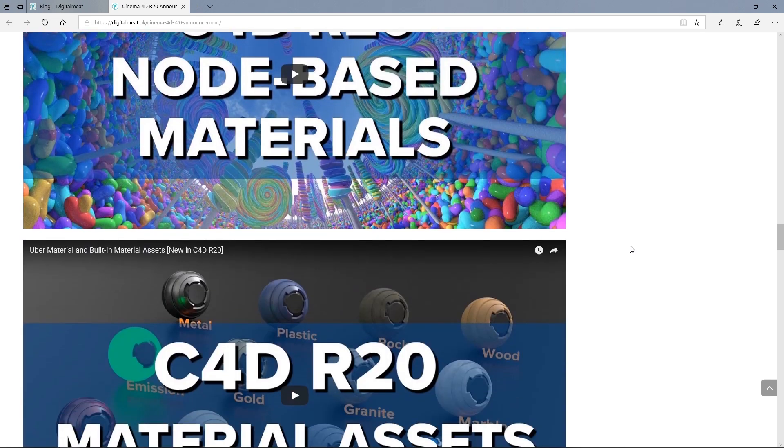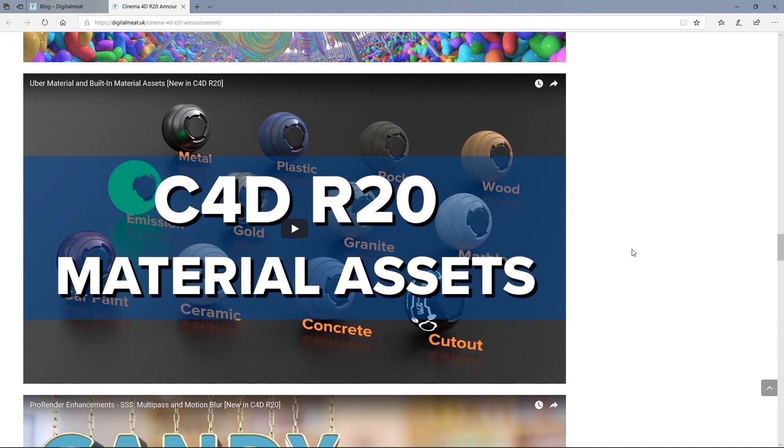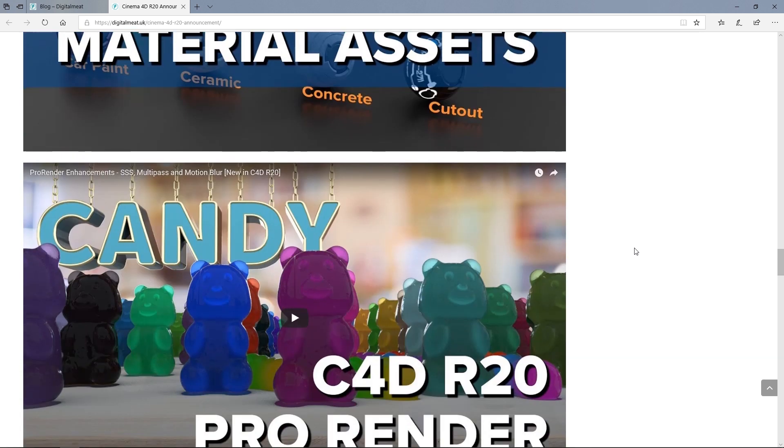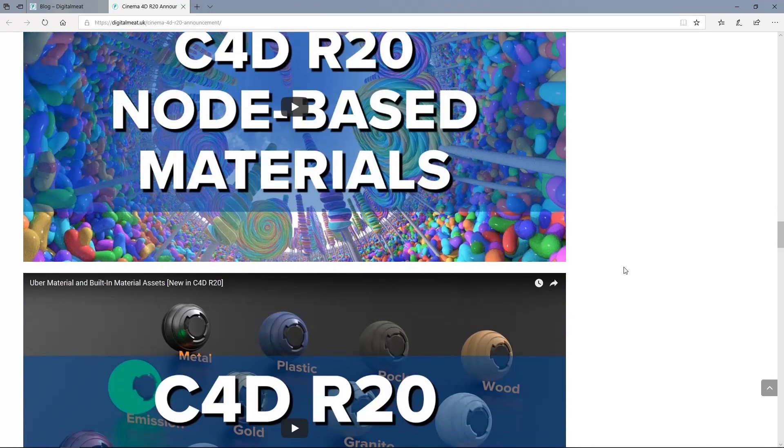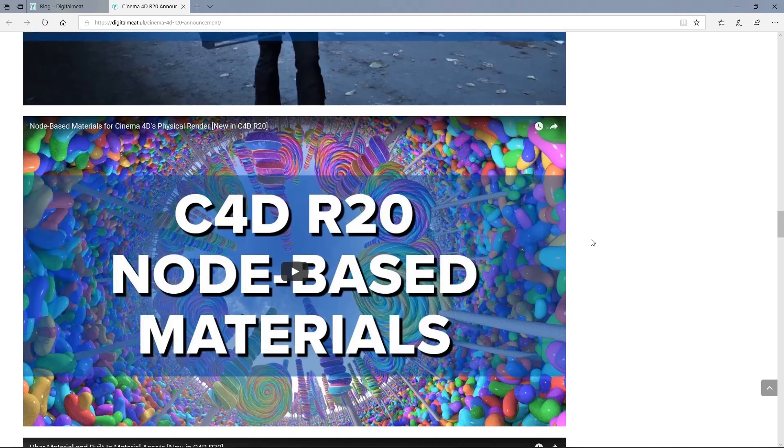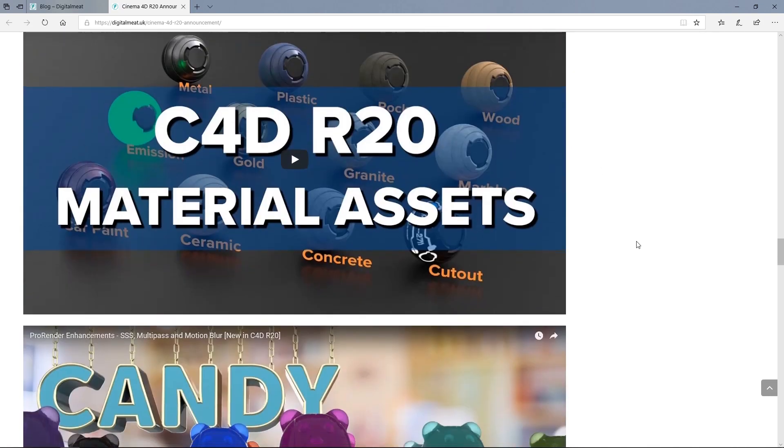We've also got the Uber material now. Again, it looks really good. Which is, that is actually related to the node-based material there.